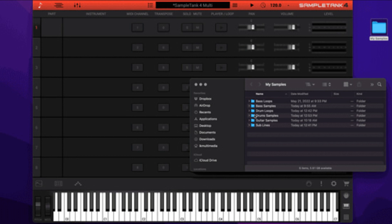IK updates SampleTank to version 4.2 for Mac and PC, adds drag and drop support for importing samples.